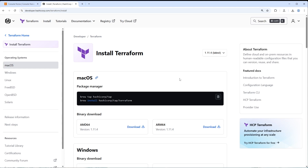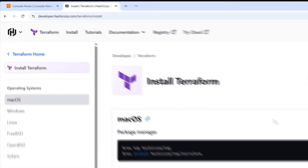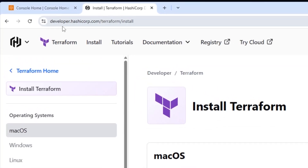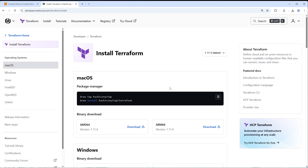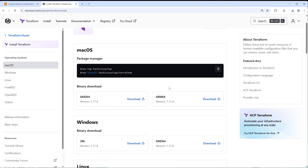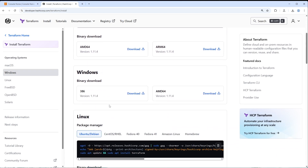The first thing we need to do is head over to the Terraform installation website at developer.hashicorp.com/terraform/install. It should bring you to this page. Scroll down and go to the Windows section. There are two different versions: 386, which is the 32-bit version, and AMD64, which is the 64-bit version. This corresponds to the different processor architectures you may have on your computer.